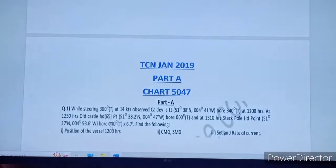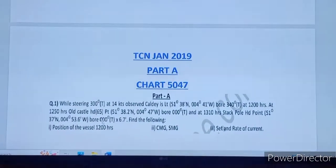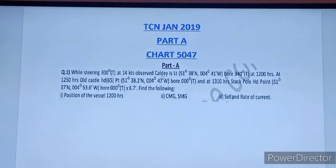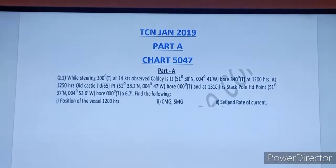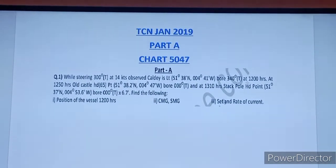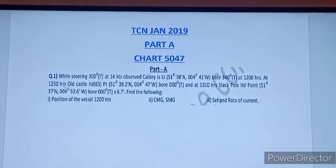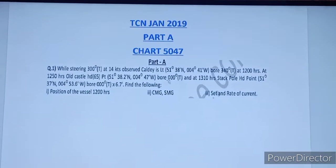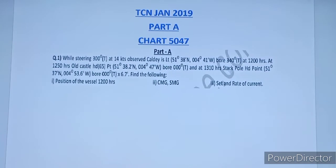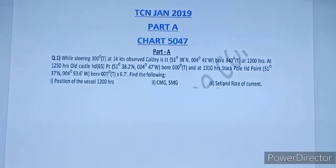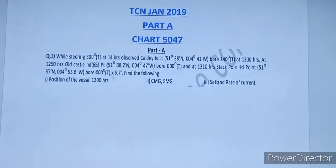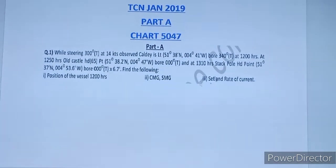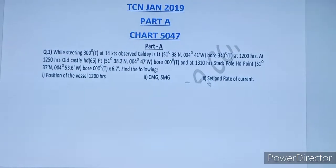Chart B is going to use this 5047A. The first question: while steering course 300 true at 14 knots, observe Callady Light position was given bearing 340 true at 1200 hours. At 1250 hours Pole Castle Head 65 point position was given bearing 000 true. And at 1310 hours Stack Pole Head point position was given bearing 000 true and 6.5 miles. Find the following: position of the vessel at 1200 hours, course made good, speed made good and set and rate of current.